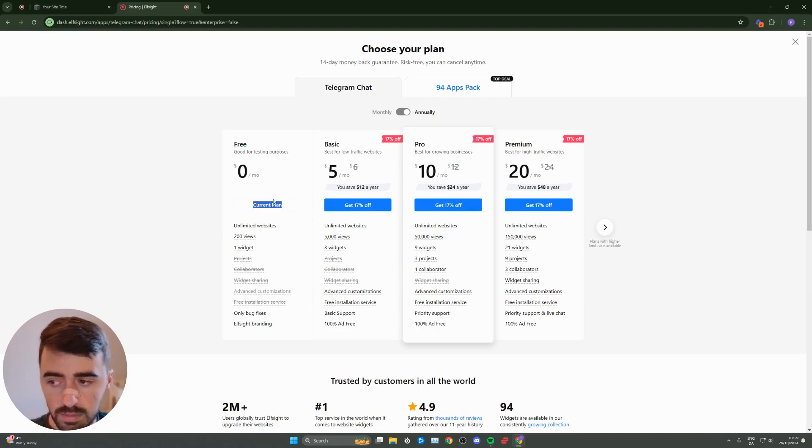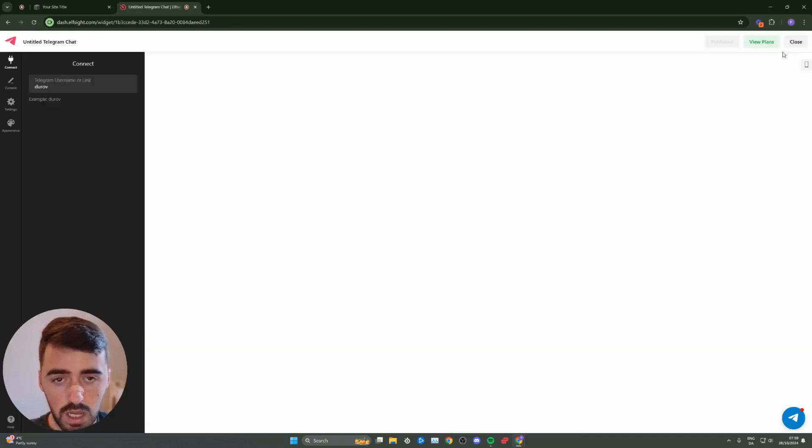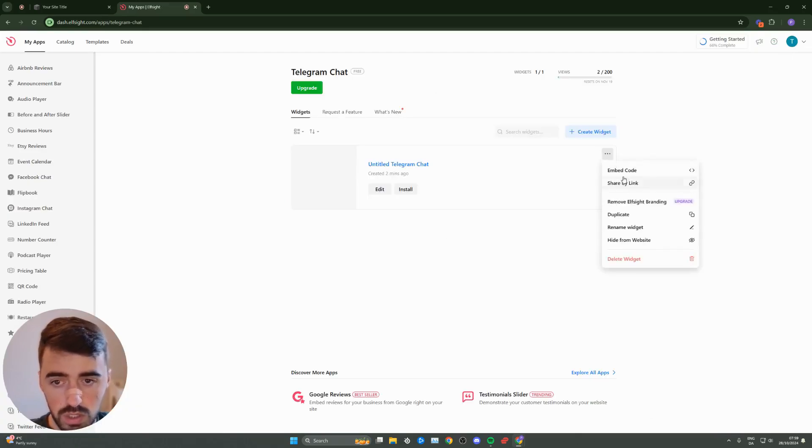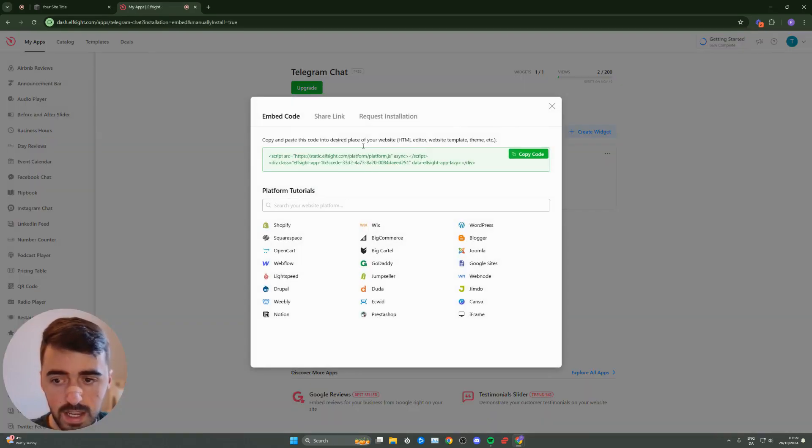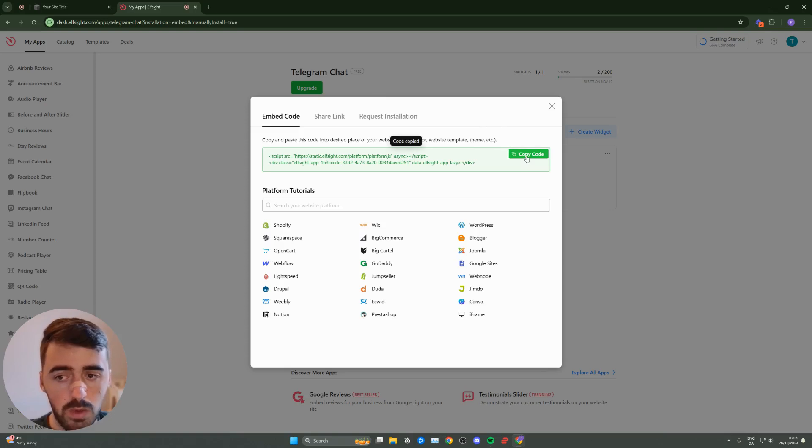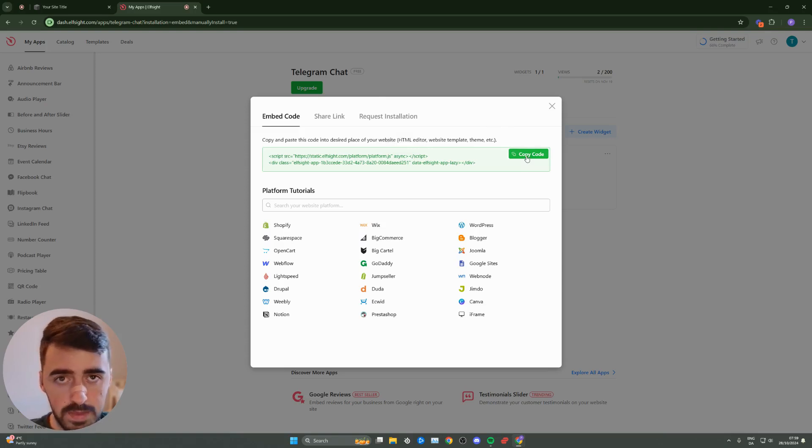Click on select where it says current plan for me, and that will take you to the page where you can copy the code for the widget you just created. The page will look just like this. From here, click on copy code and head back to your Squarespace website.